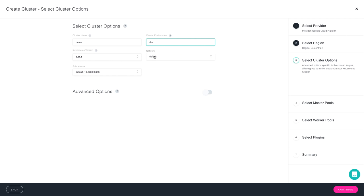You also need to specify the network name, and by default, it's set to default. If you want a different network, then you can create a new network as well as subnetwork directly within the UI.